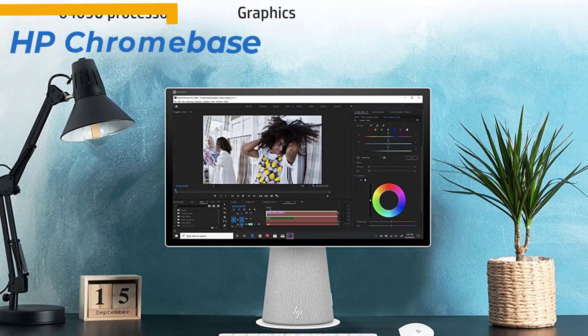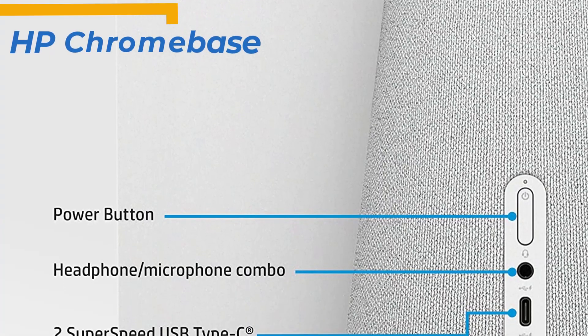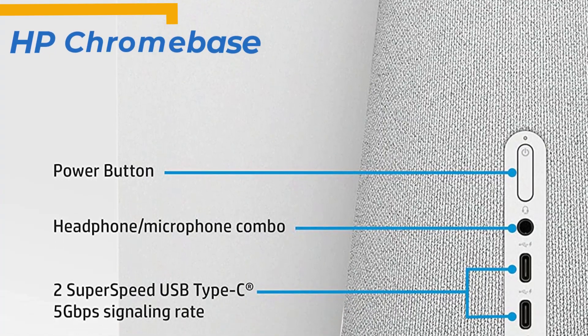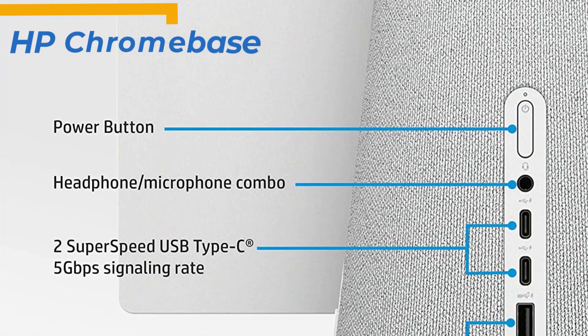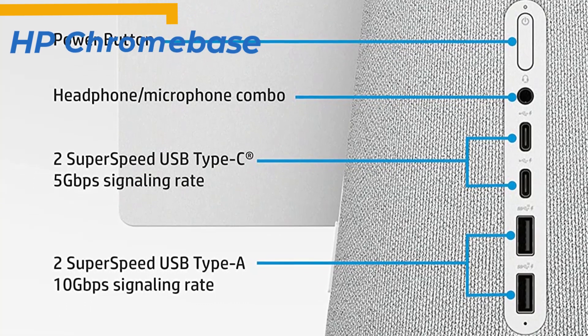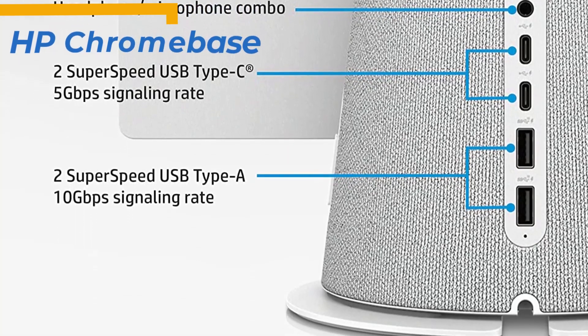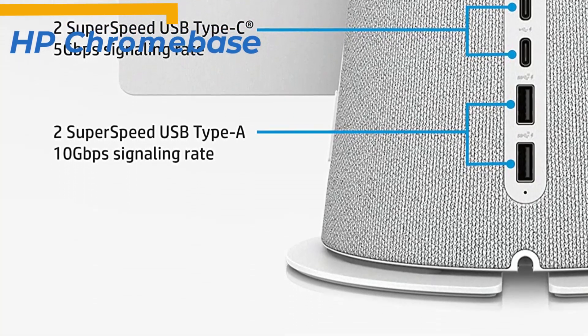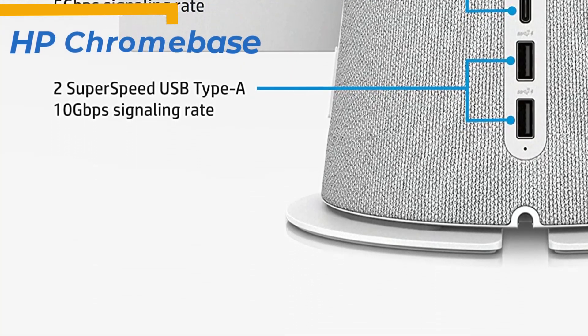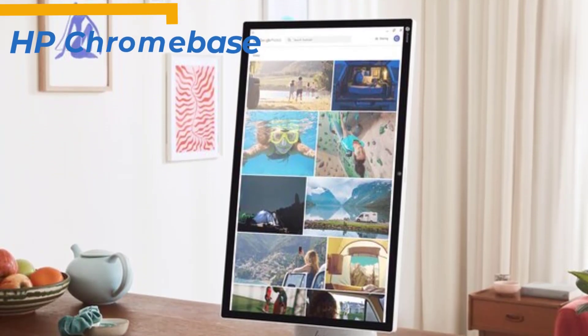The device has a hinge mechanism that allows you to rotate the Chrome Base between vertical and horizontal positions. The mix includes a headset and microphone combo, two super-speed USB-C ports, and two super-speed USB Type-A ports.